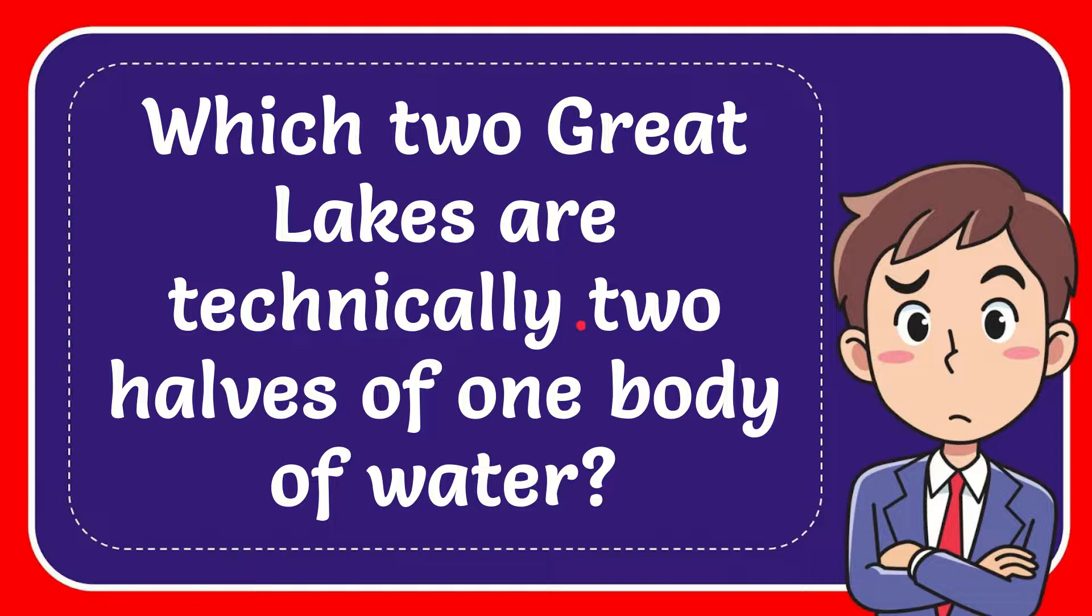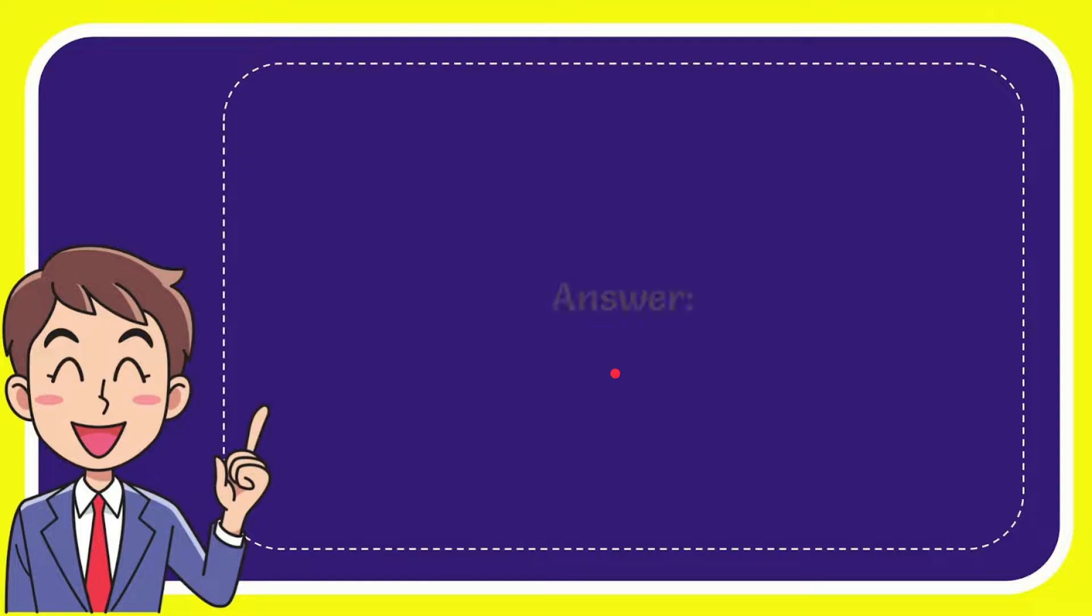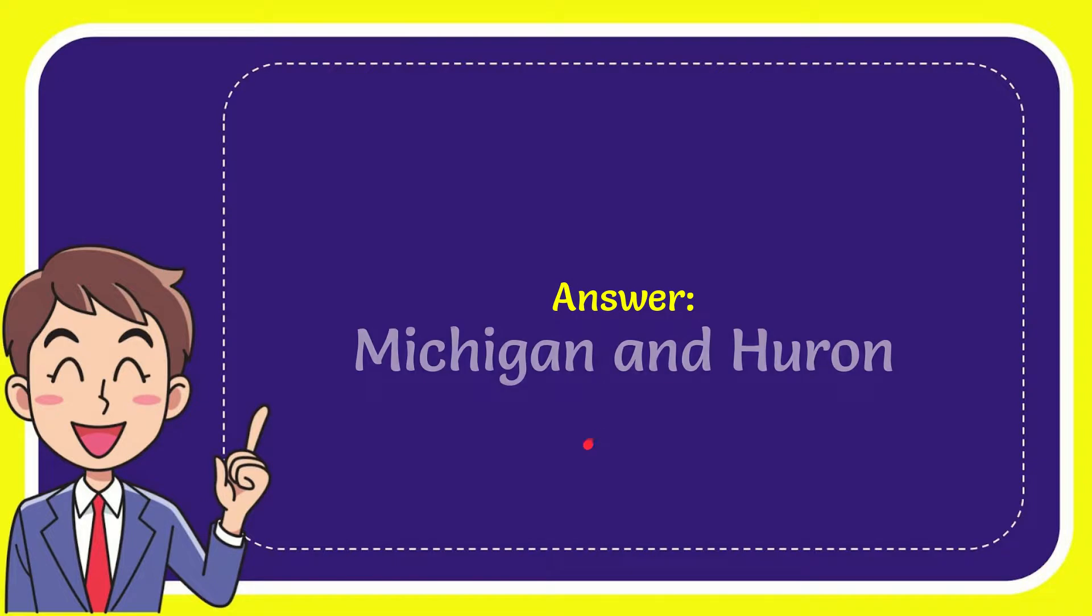In this video I'm going to give you the answer to this question. The question is which two Great Lakes are technically two halves of one body of water? The answer to the question is Michigan and Huron.